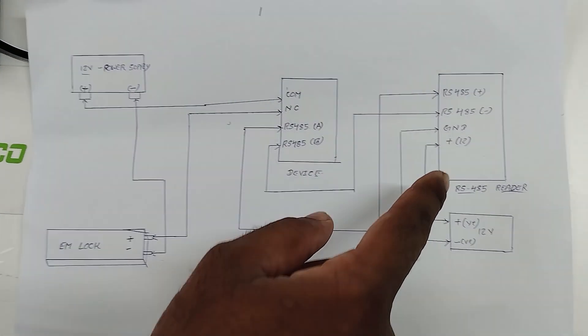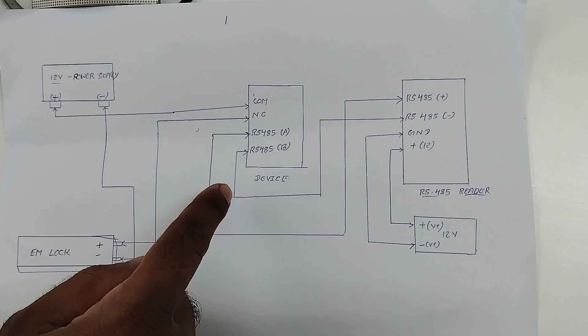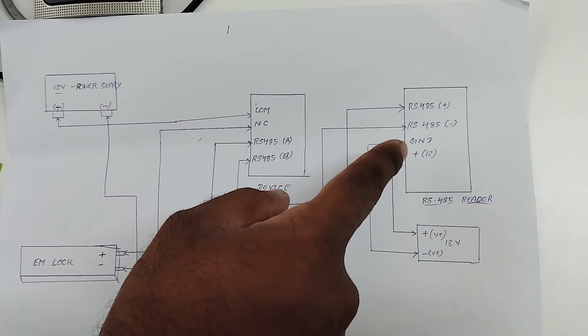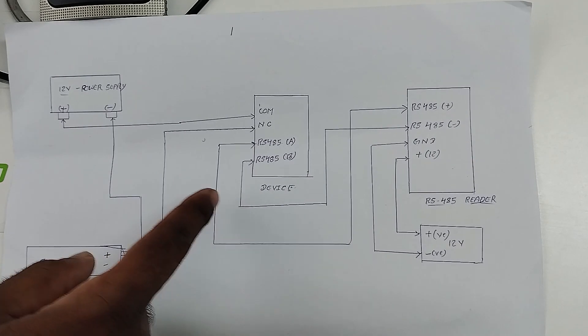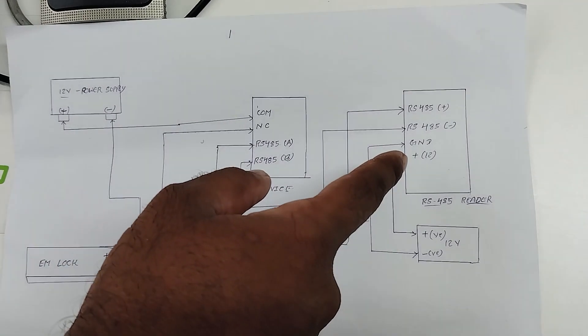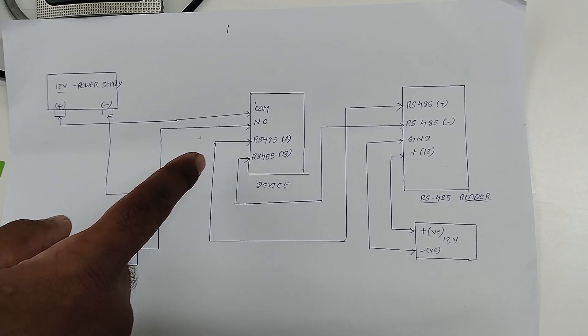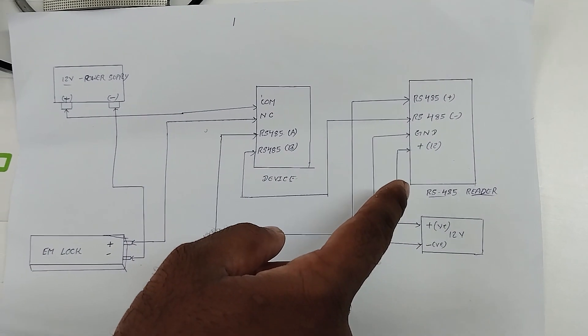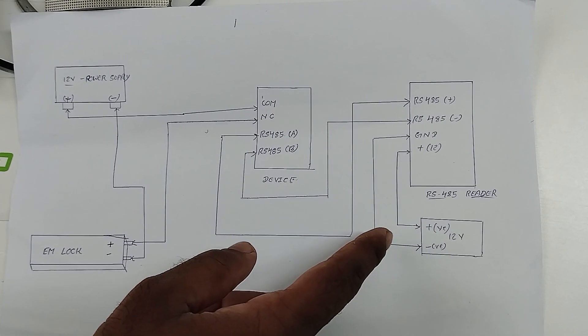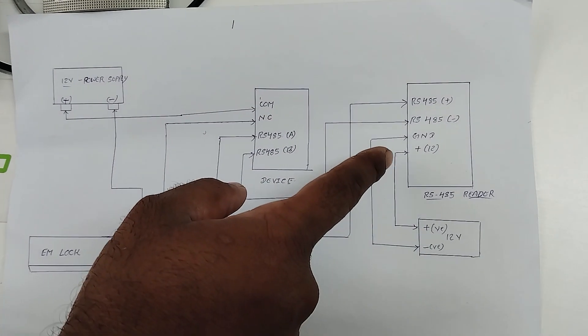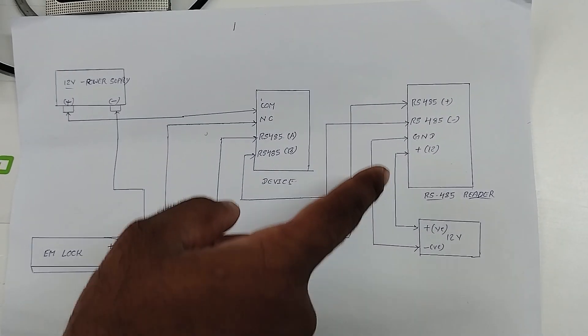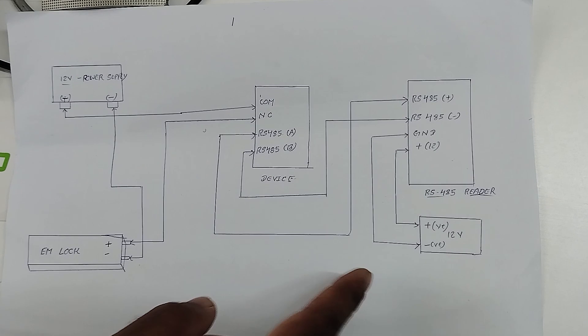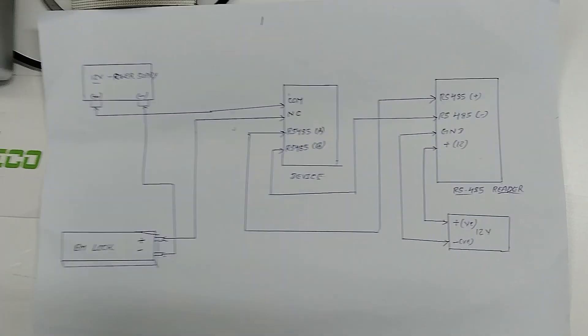Now I am going to explain how to connect the RS485 with V3L. From the RS485, RS485 positive should be connected with the RS485A and RS485 negative should be connected with the RS485B. And this reader requires 12V power supply. For that I have given external 12V power supply. So you connect positive to positive and ground should be connected with the negative. This is the connection part.